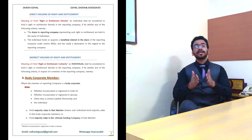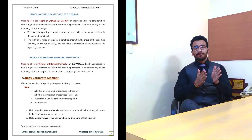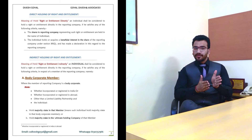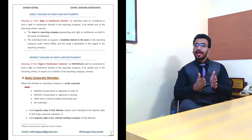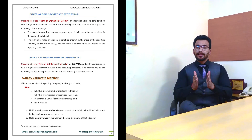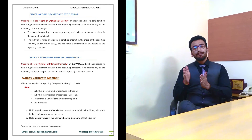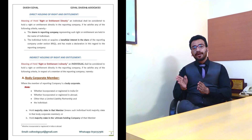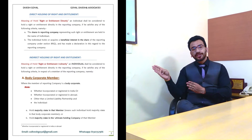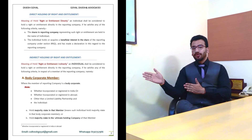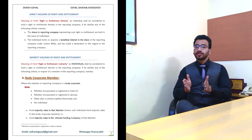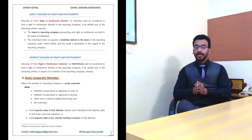Direct shareholding is divided into two parts. First, if a person is the actual owner of the shares and their name is entered into the Register of Members, then it shall be considered direct shareholding. Second, if a person is a beneficial owner of the share but the name of another person has been entered into the Register of Members as the registered owner, that shall also be considered direct shareholding. So whether a person holds shares directly or through beneficial interest, it will be considered direct shareholding.